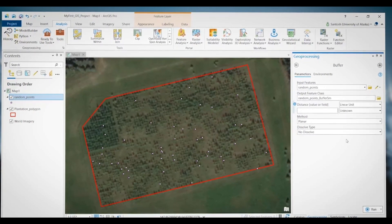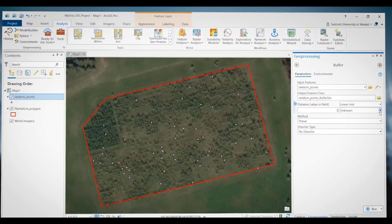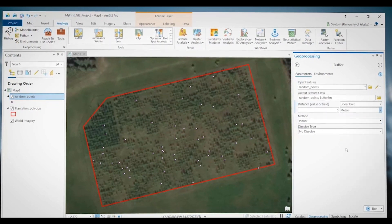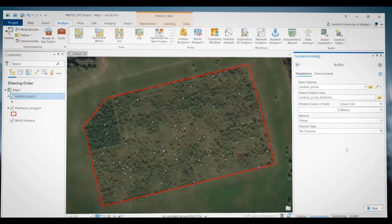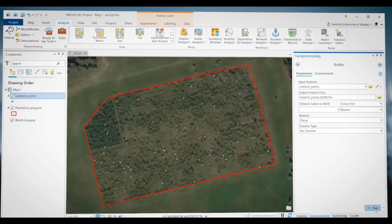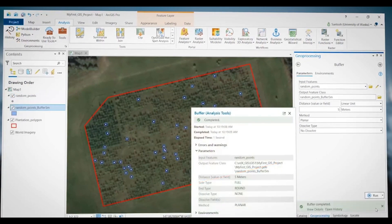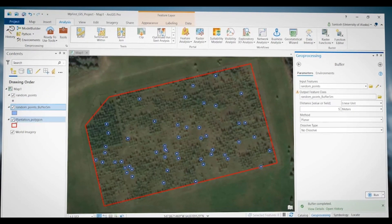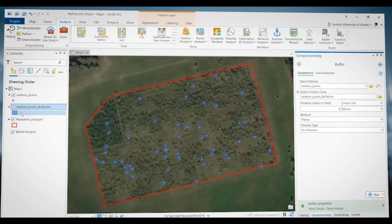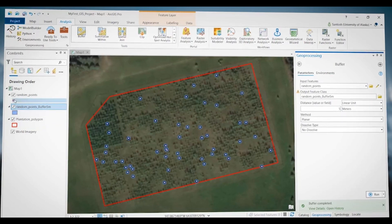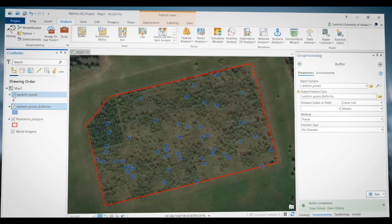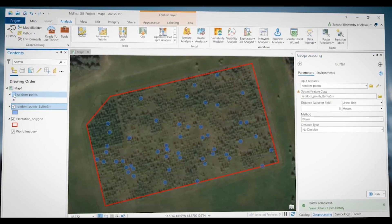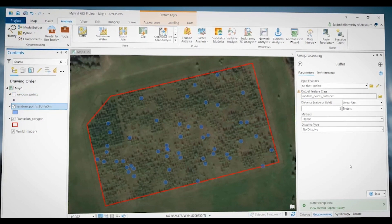For the distance, I will use 5 meters — so 5, and for the unit I will pick meters. That's all the required input to run the tool. I'm going to click Run. The tool completed running, and now I have a new polygon layer on my map. This polygon layer stores buffer circles around my random points. This is how you look for a geoprocessing tool and run it. Thank you for watching.